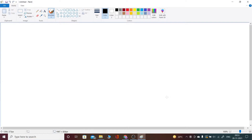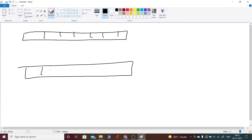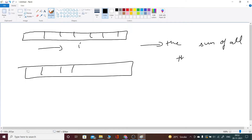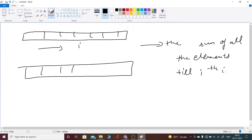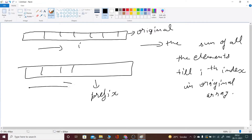Now let's see the approach — it's pretty simple. What we will first do is calculate a prefix sum. The prefix sum is also an array, where prefix of i denotes the sum of all the elements in the original array up to the ith index. This is our original array, and this is our prefix array — we calculate all the prefix sums in this array.